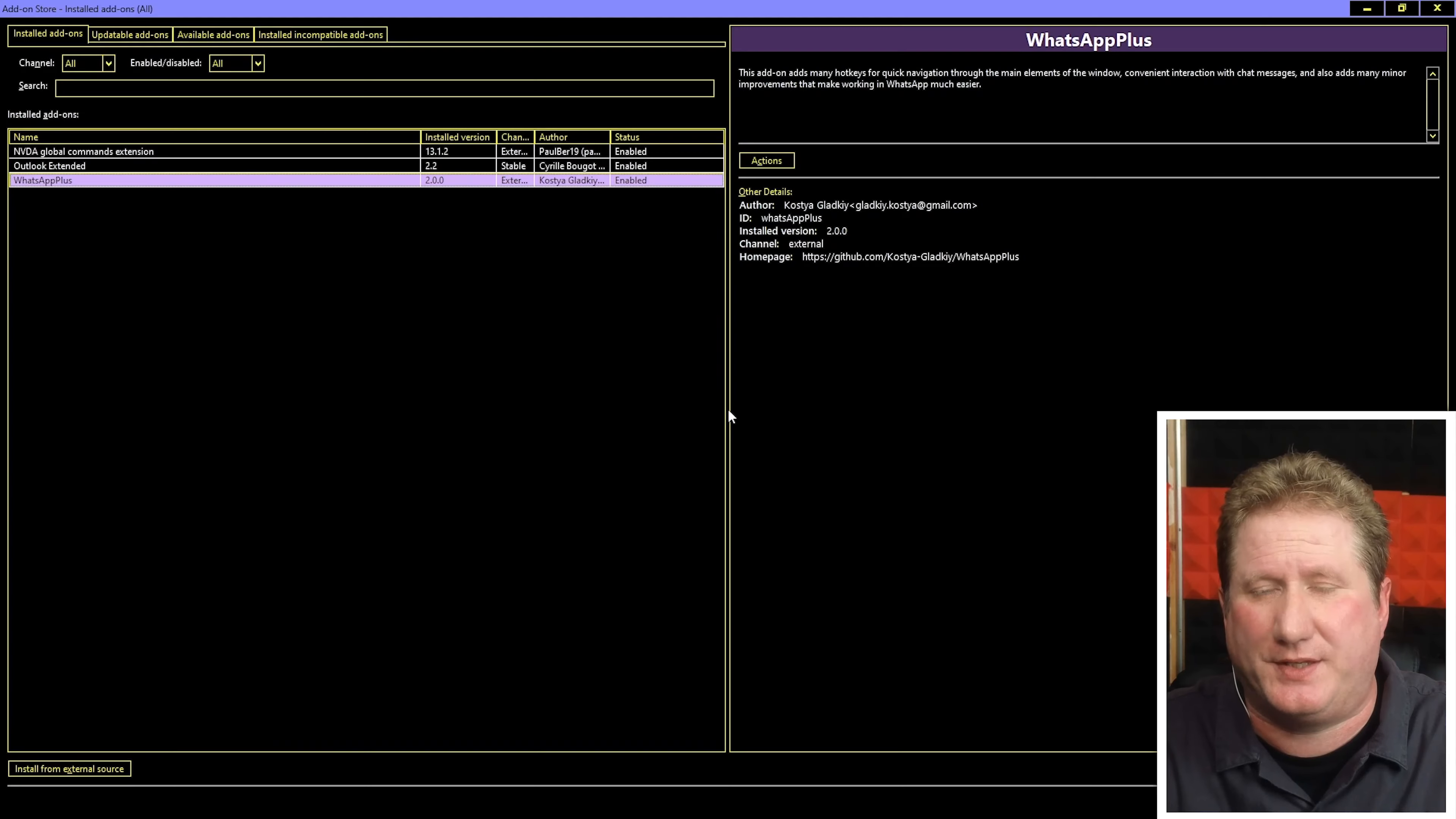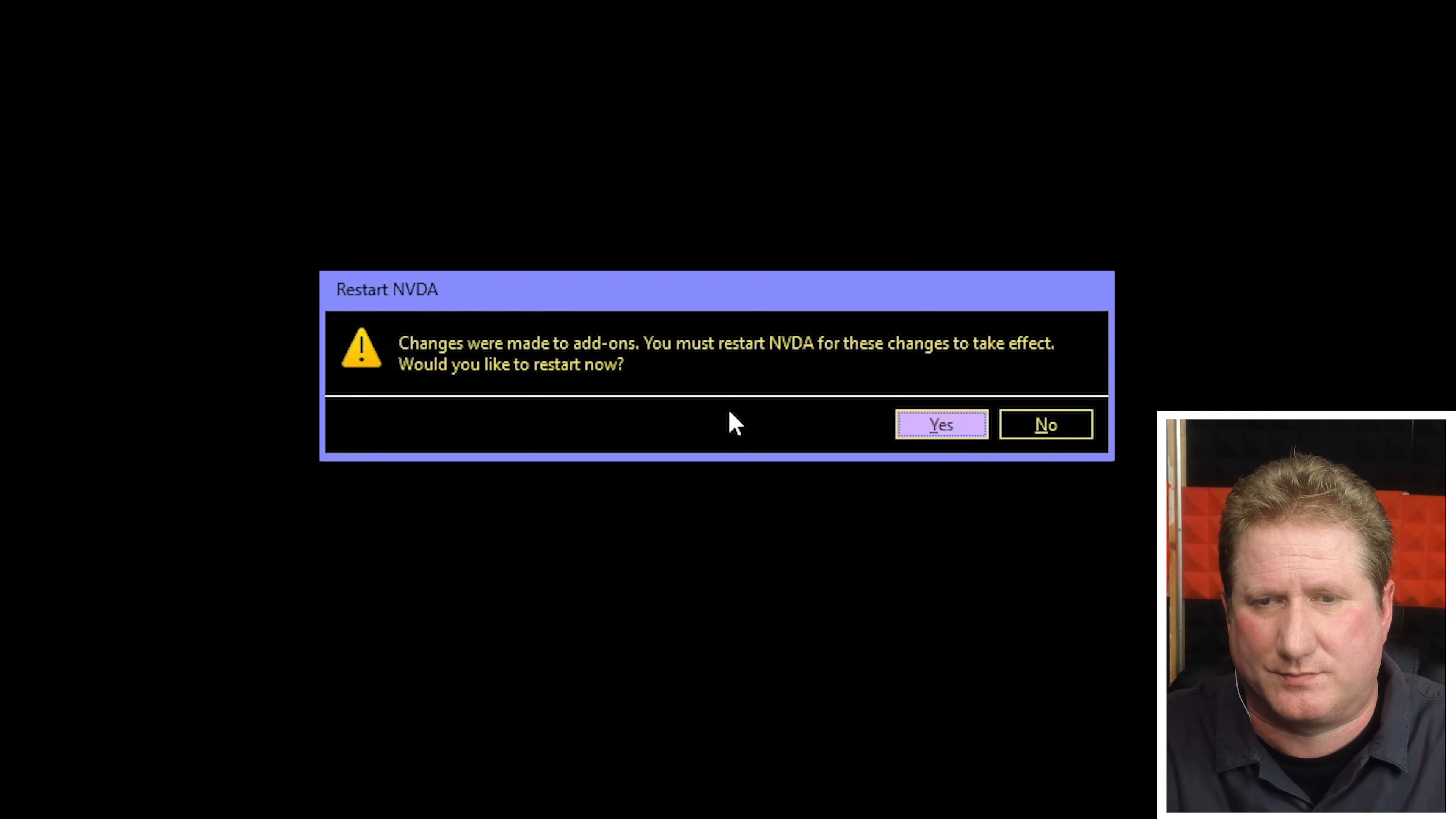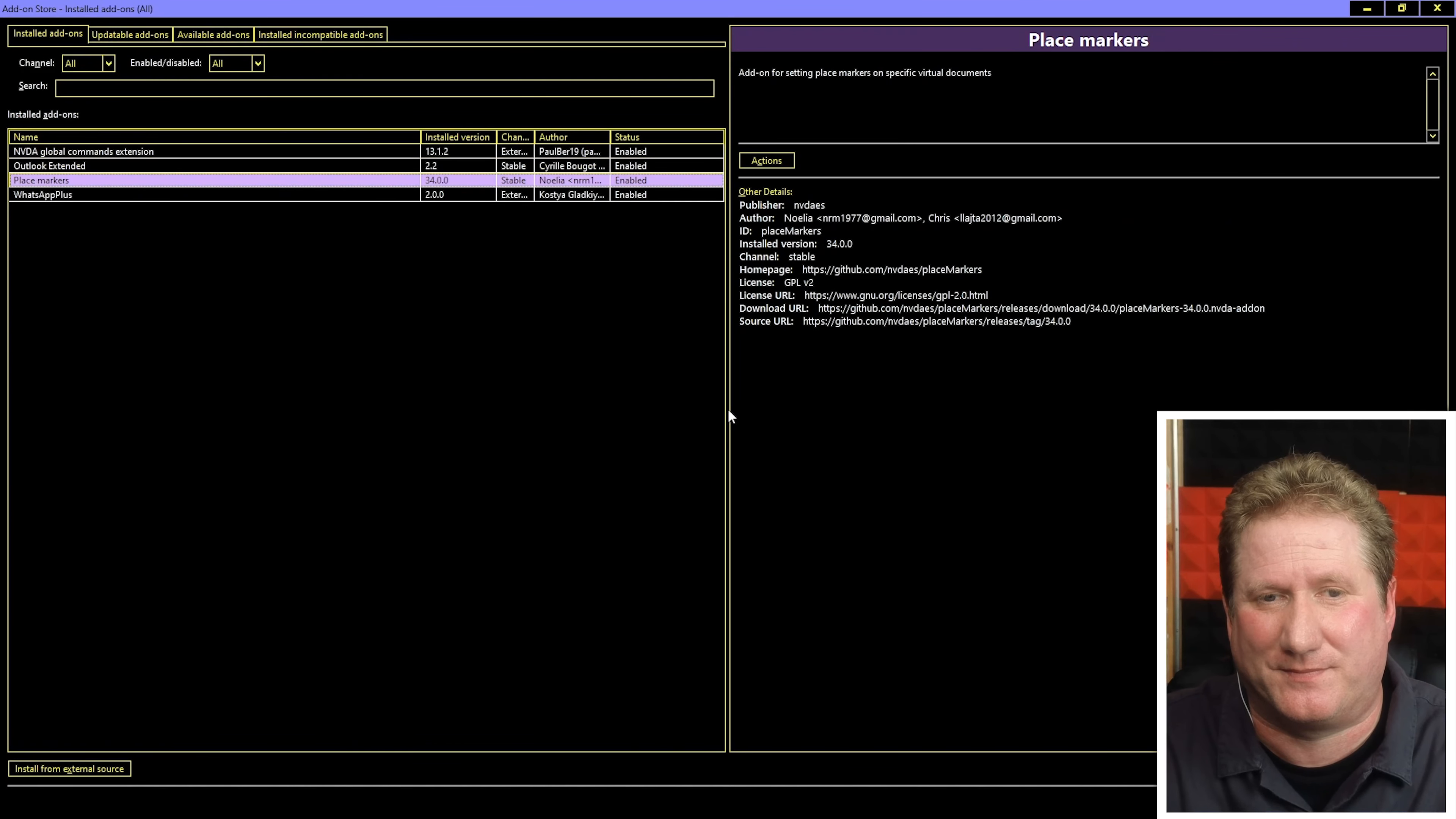All we need to do is hit the escape key to shut down the NVDA add-on store. Let's hit escape. Restart NVDA dialogue changes were made to add-ons. You must restart NVDA for these changes to take effect. Would you like to restart now? Yes I would. So now NVDA has restarted. Let's go back to the store. Hold down caps lock and press the letter N. NVDA menu. T for tools. View log. S for store. Add-on store installed add-ons. Let's arrow down and see if place markers is now there. Outlook extended. Place markers. There it is.